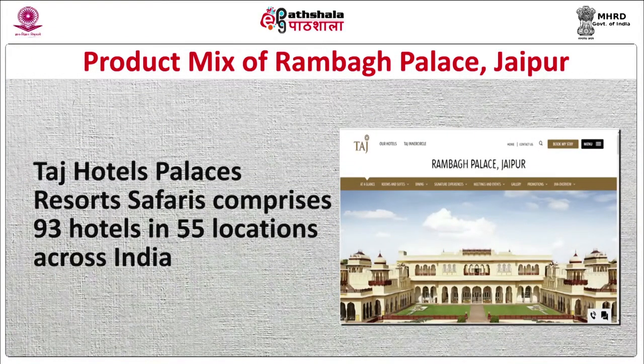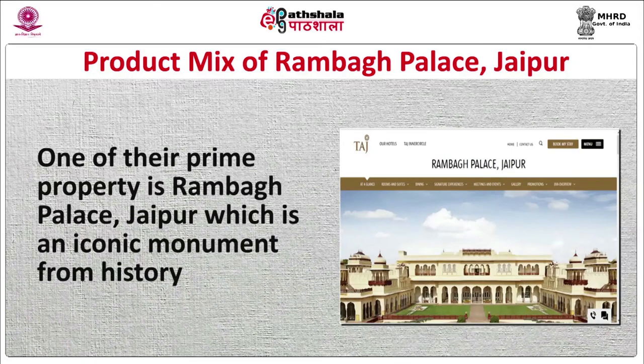Taj Hotels, Palaces, Resorts and Safaris comprises 93 hotels in 55 locations across India. One of their prime properties is Rambagh Palace in Jaipur, which is an iconic monument from history. Facilities given by this hotel include 45 rooms and 33 suites, luxurious rooms and suites with stunning palace gardens and courtyard views, options of smoking and non-smoking accommodations, complimentary Wi-Fi for resident guests, and Italian marble bathrooms with luxurious bath amenities.